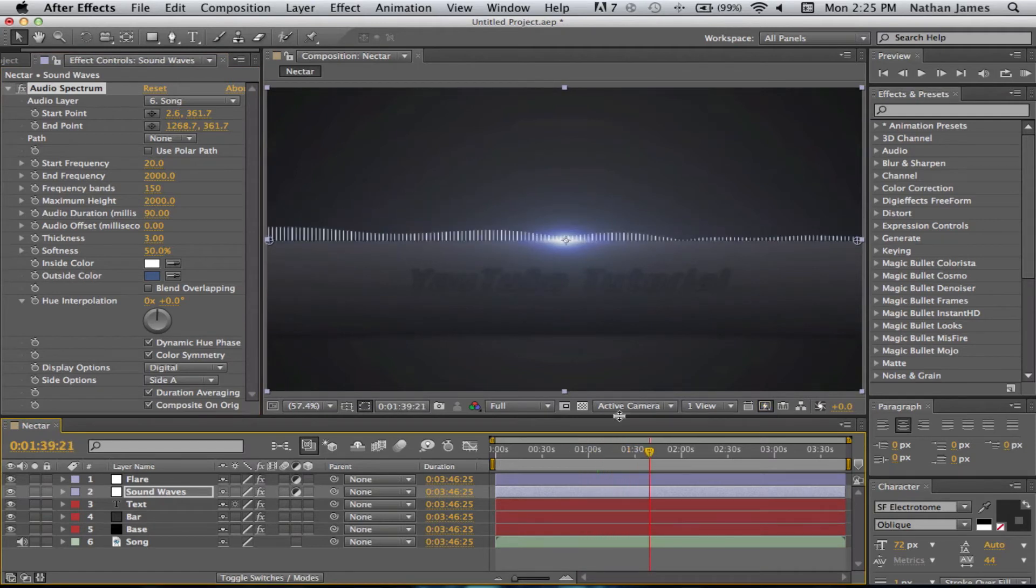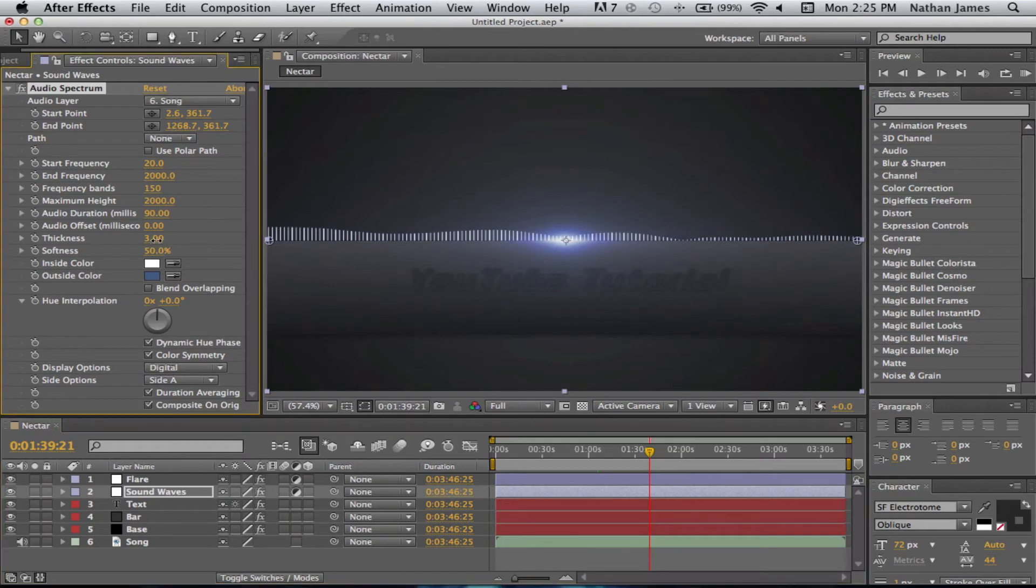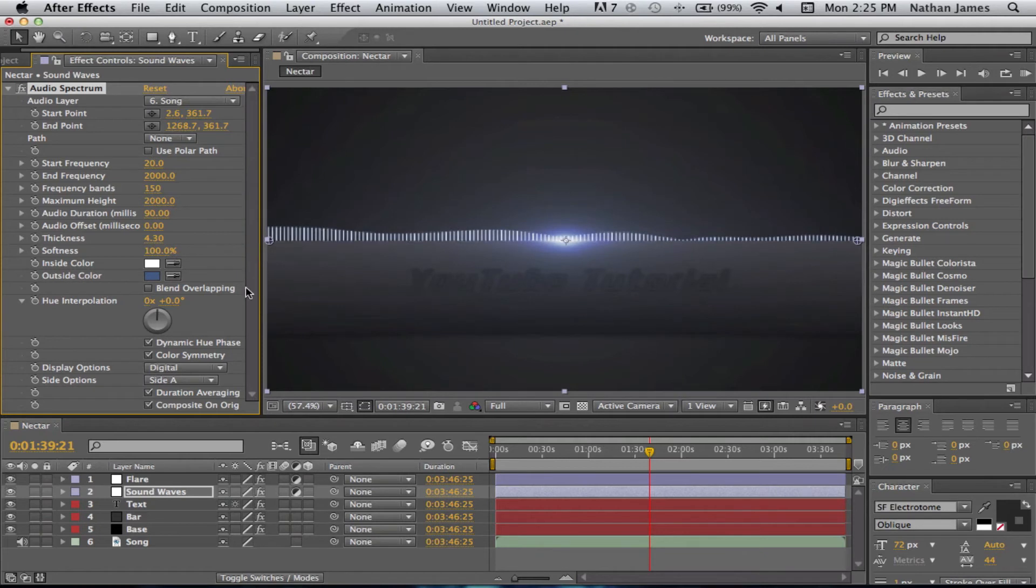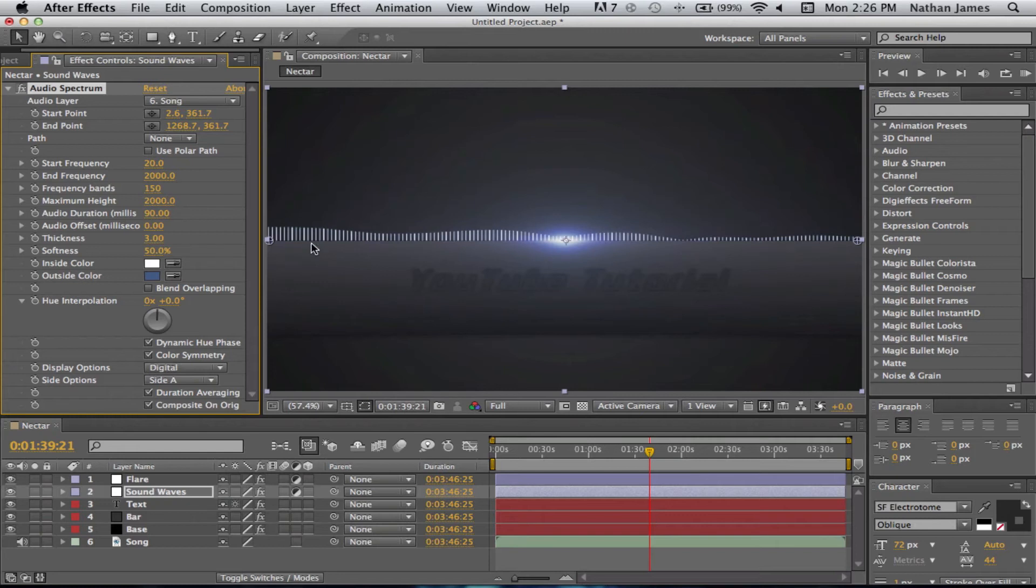And if you want it to affect more of this, you can just grab the thickness and it kind of gives it a little bit of a glow, which is very nice. Or you can do the softness, which also brings up some of the glow. But I just keep mine on 3 and 50. It's what I like to use.